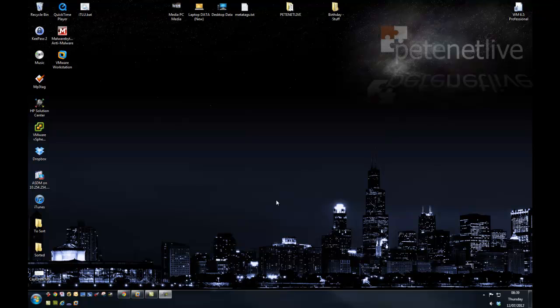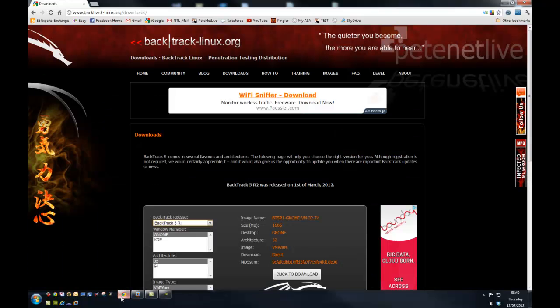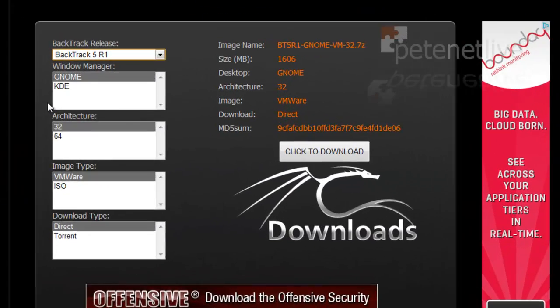Here's my parent Windows 7 machine. It's got VMware Workstation installed. I'm going to nip across to the BackTrack website.